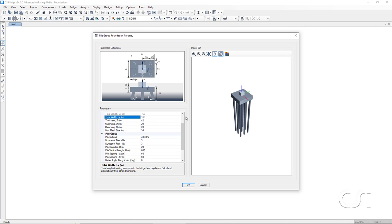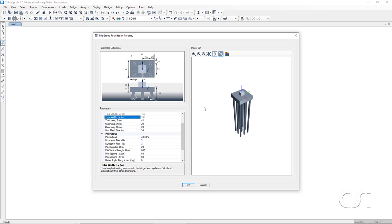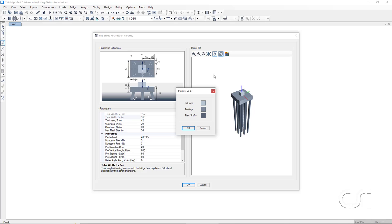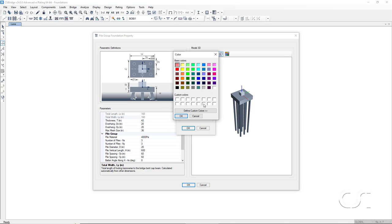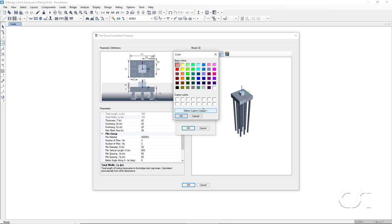The last area on the form is the model 3D display. Here we see a 3D representation of the foundation based on the parameters we have specified. We are going to adjust the colors to make it easier to identify the components. We will set the column to blue and the footing or pile cap to green.